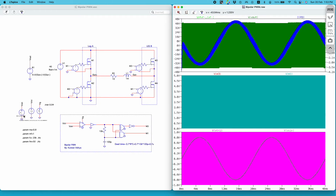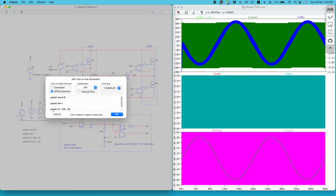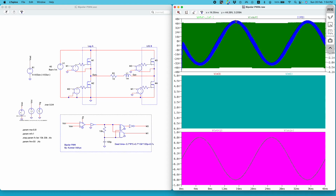Another point: you can vary the amplitude of the reference wave — the modulation index Ma — to vary the amplitude of the fundamental of the output voltage. Also, if you increase the switching frequency the current ripple will reduce. Let me demonstrate this using a dot step parameter for switching frequency, so I can plot two switching frequencies — 10 kilohertz and 20 kilohertz — and observe the effect on the output current ripple in the same plot.